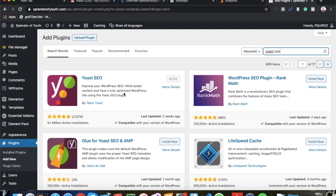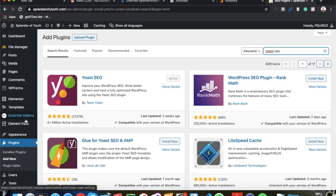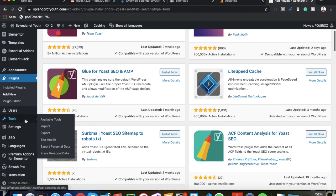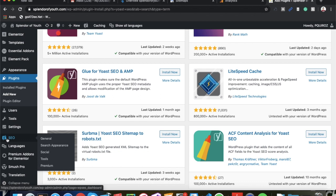And by the way guys, you do not need the pro version. The free version offers just what you need. There's no need to upgrade, it is not worth it. You get everything that you need in the free version. Go ahead and install now and activate. Once you have that, go down over here to SEO and go into General.